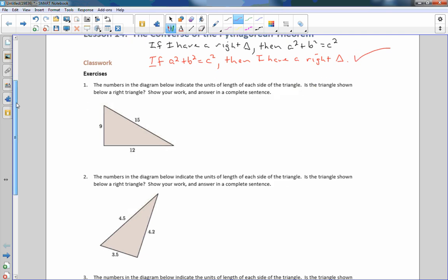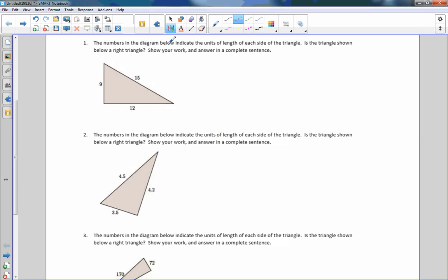They give us a triangle and ask: the numbers in the diagram below indicate the units of length of each side of the triangle. Is the triangle shown below a right triangle? Show your work and answer in a complete sentence. I'll label the sides a, b, and c, and check if a² + b² = c².